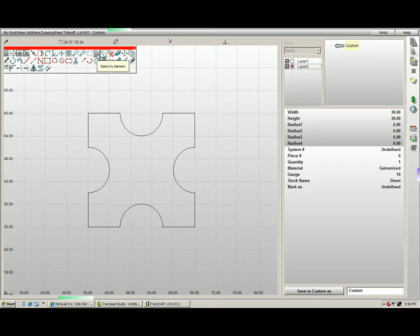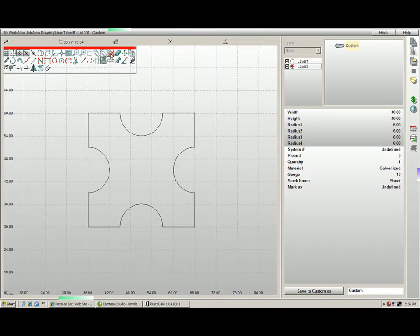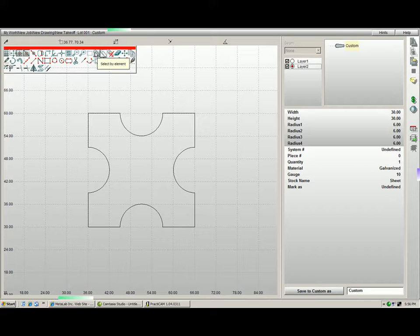There are three selection tools: select by element, select a group, and deselect all.